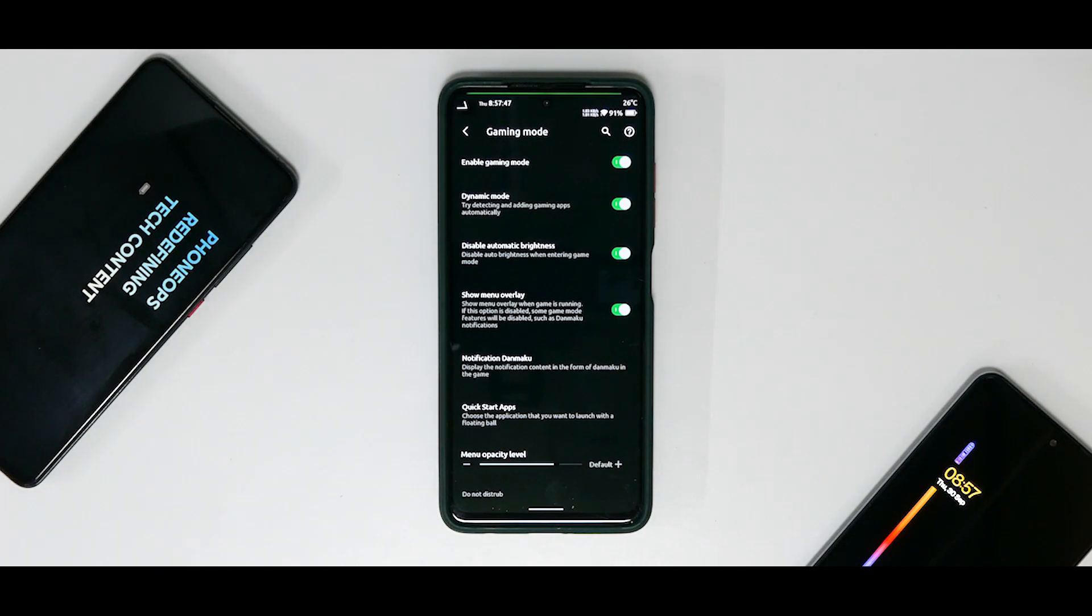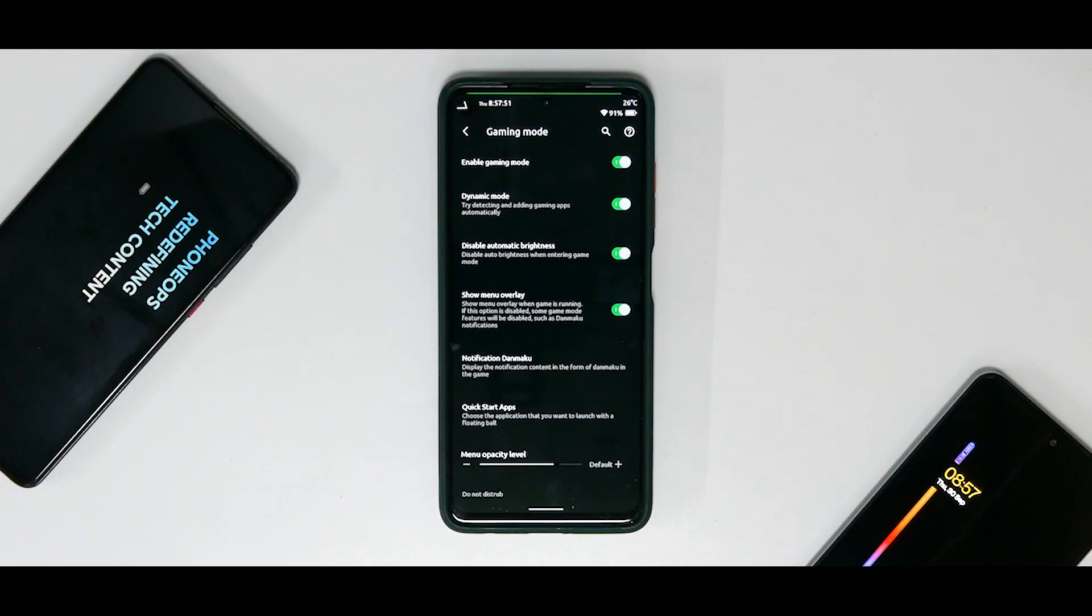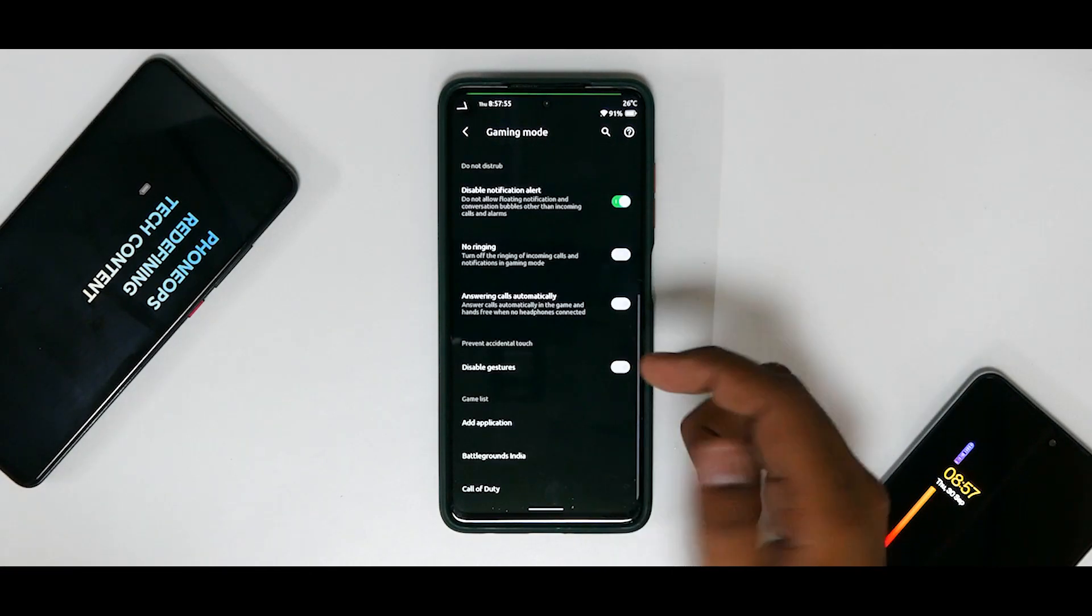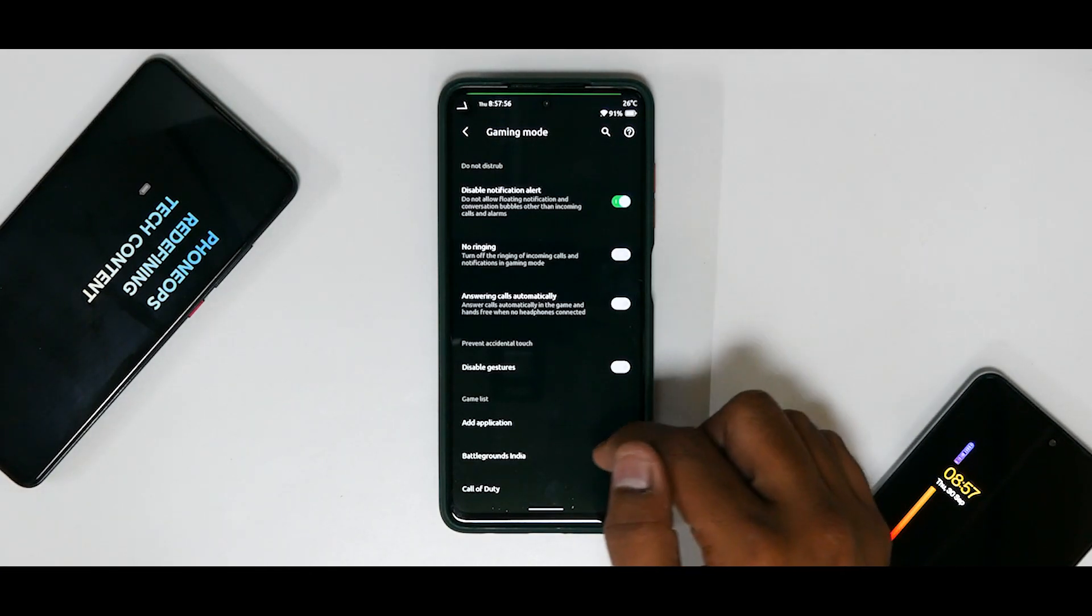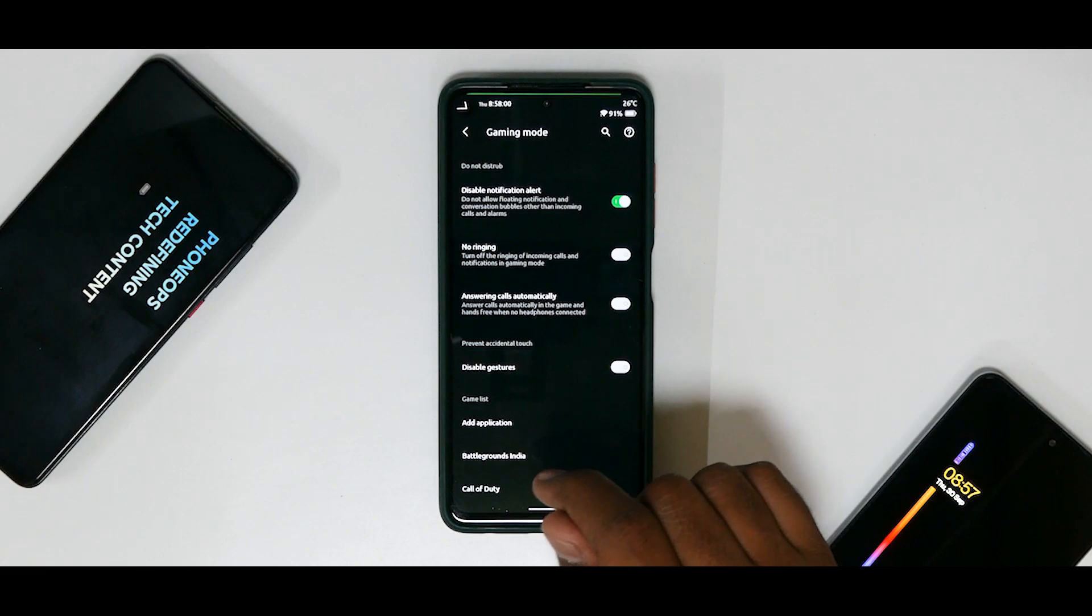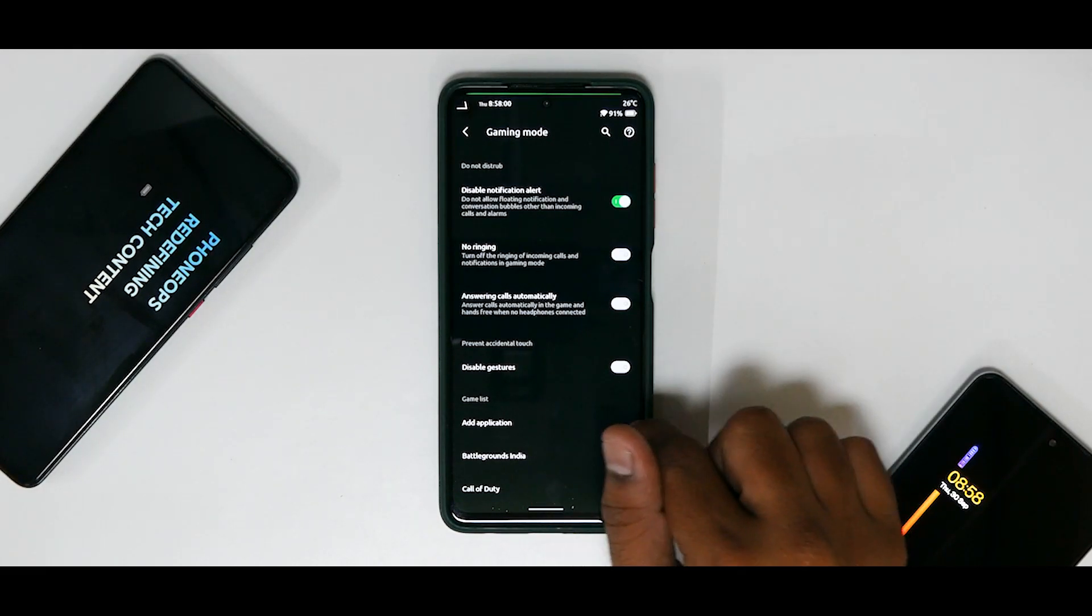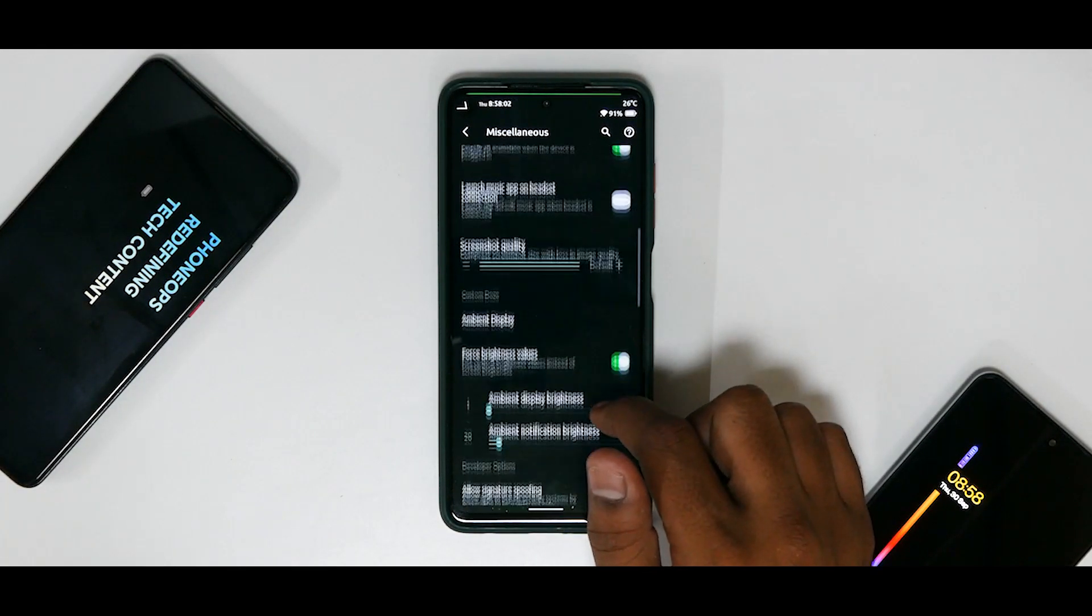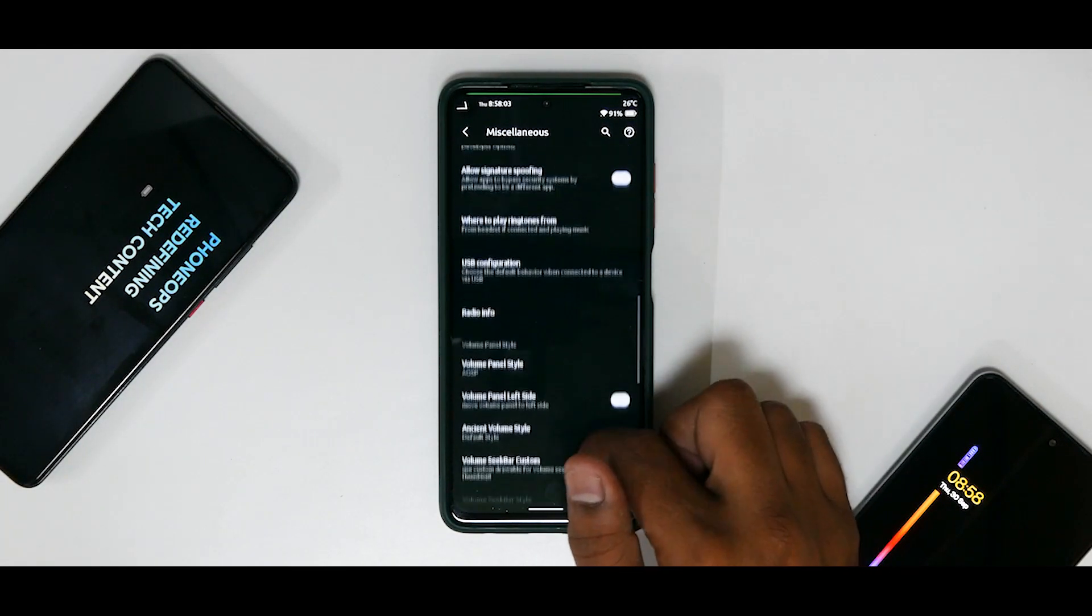Now that is really useful if you're not recording the game or live streaming using this particular phone, because you can read your notifications without getting distracted from the game. And that is something really neat. And the gaming mode has been working just fine for me. You do see that I do have Battlegrounds Mobile India and Call of Duty enabled over here, and you have some other customization as well.